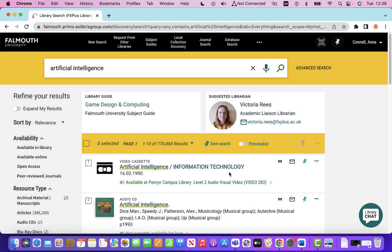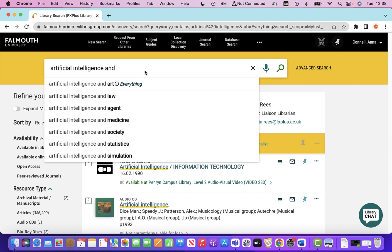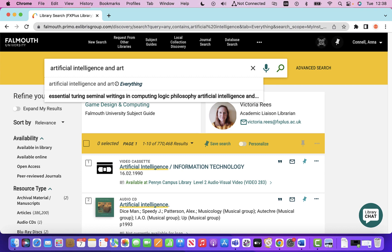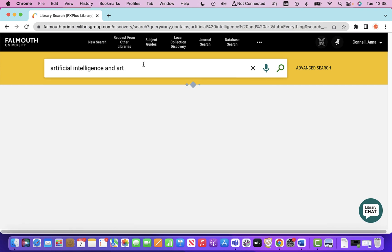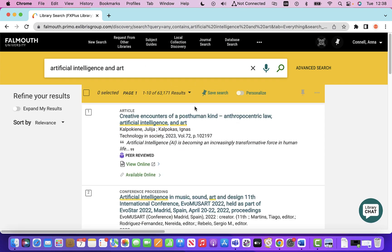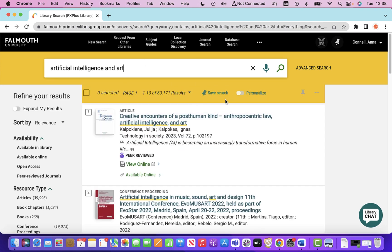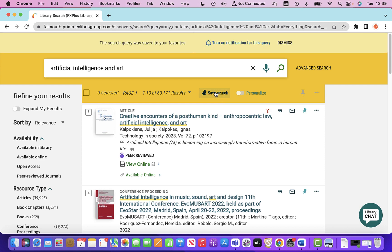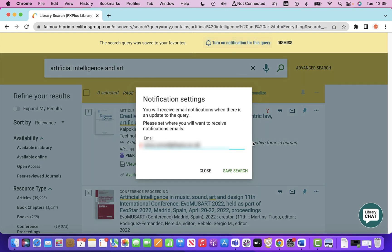I'll save that. And say I wanted to adapt that search and also search for artificial intelligence and art — I could then save that search as well and turn on notifications for that.